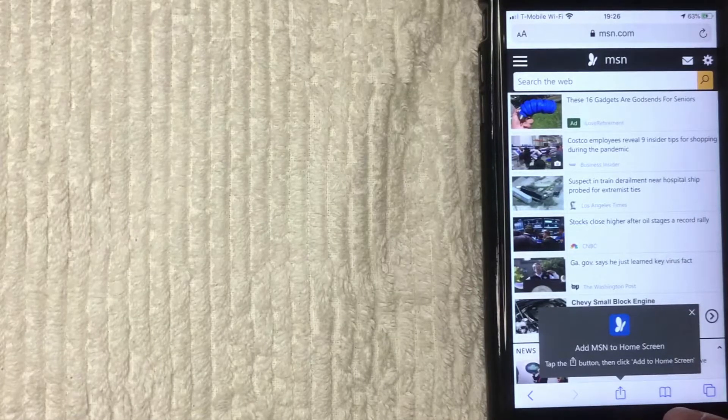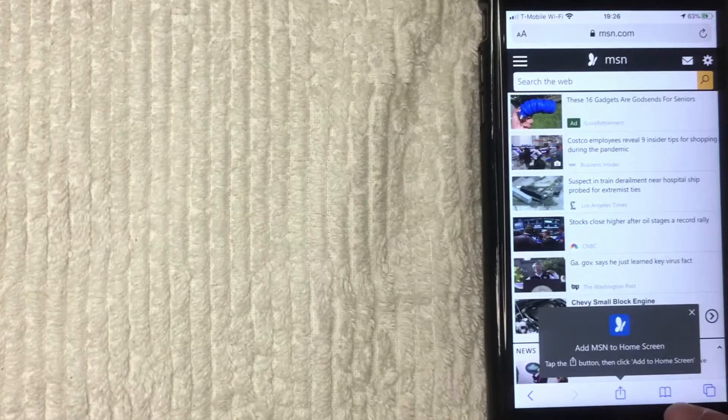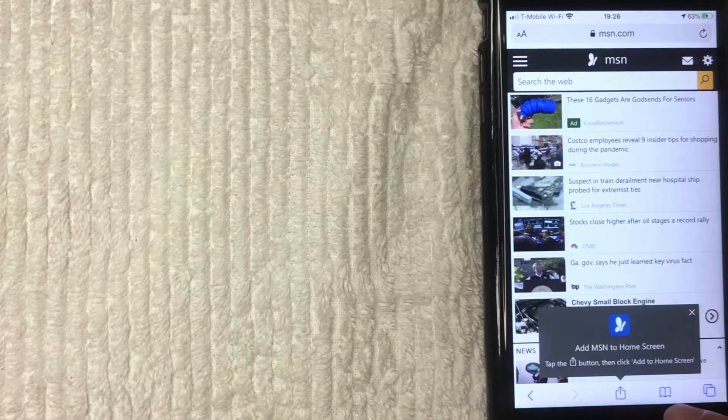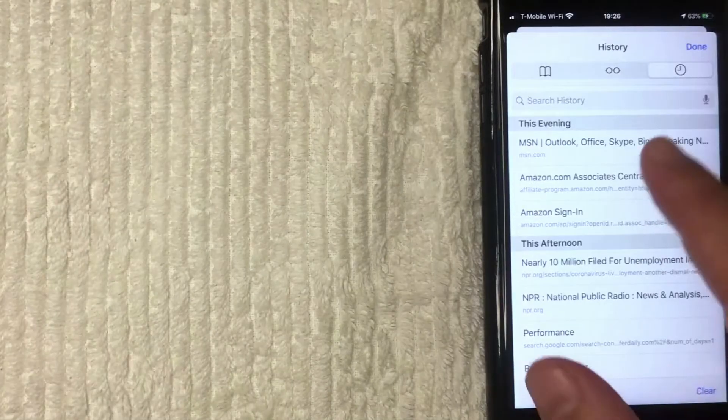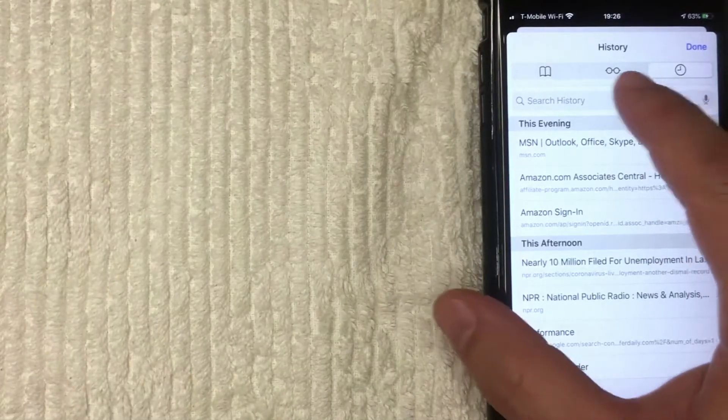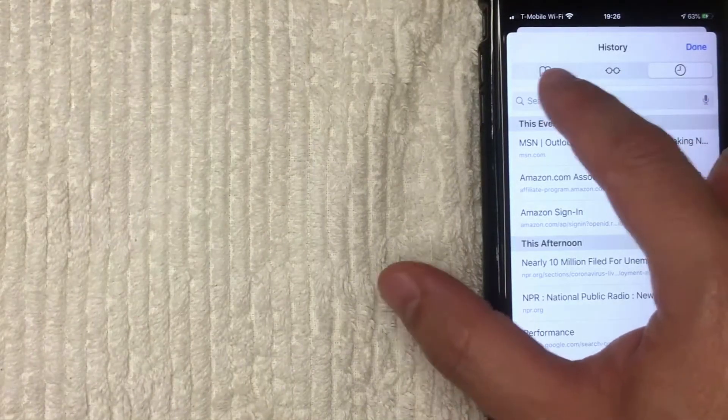Once you're here, what you want to do is click on this little book looking button down here on the bottom. It's on the bottom right. I'm going to click there now. All right, once you're here, you're going to have a couple of different options up here.